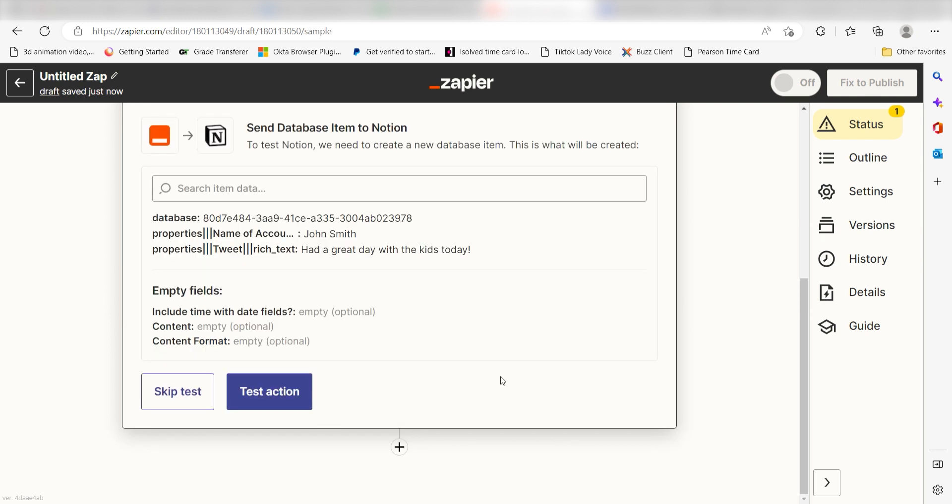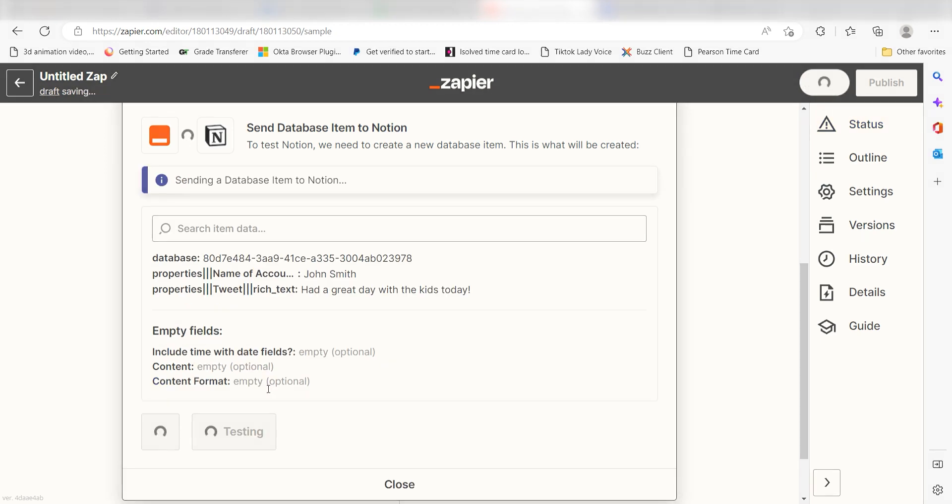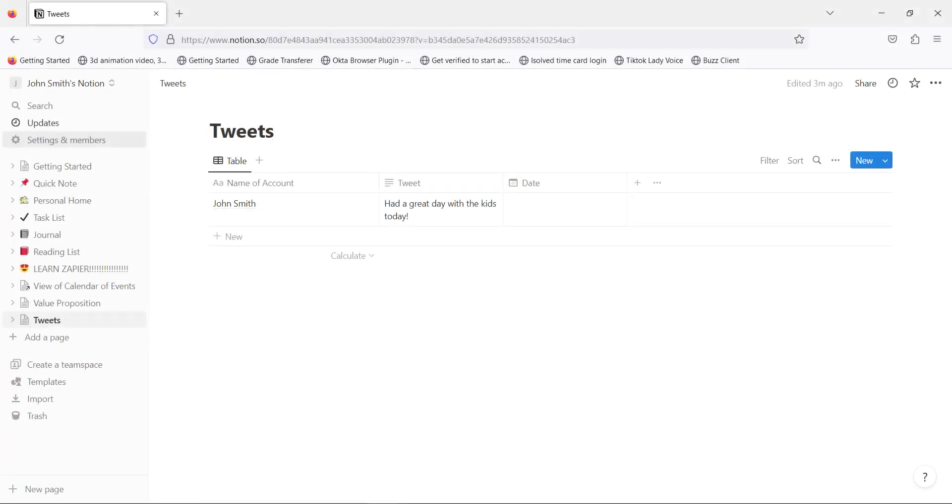Click Test Action and I should be all set. Yep, there it is. This is ready to turn on. Now, whenever we post a new tweet on our Twitter account, a database item will automatically be created in our Notion app.